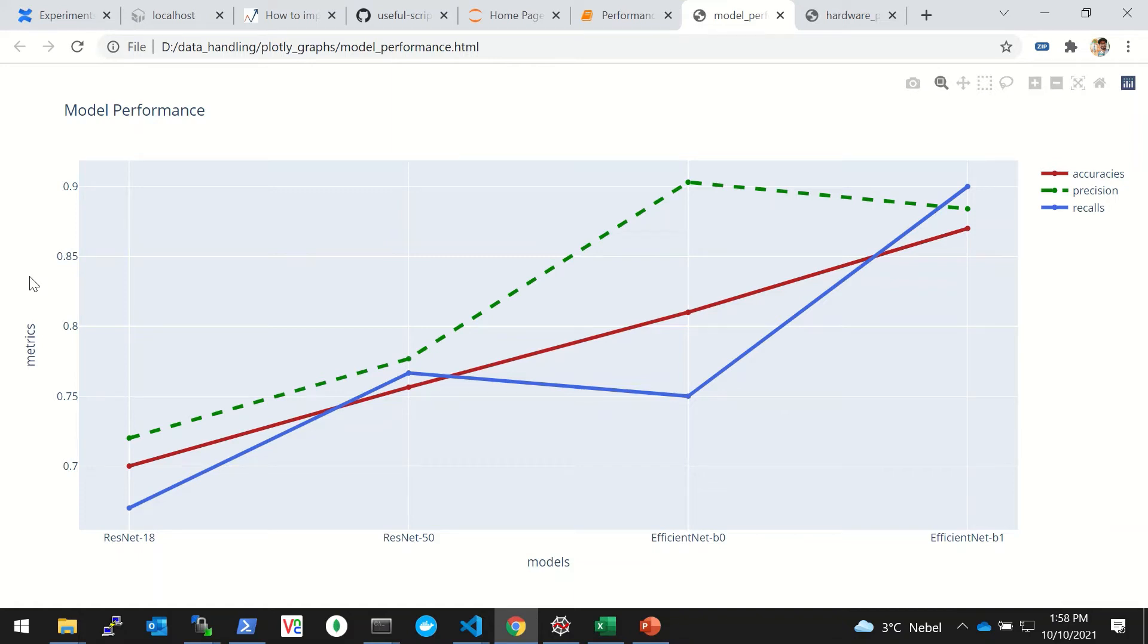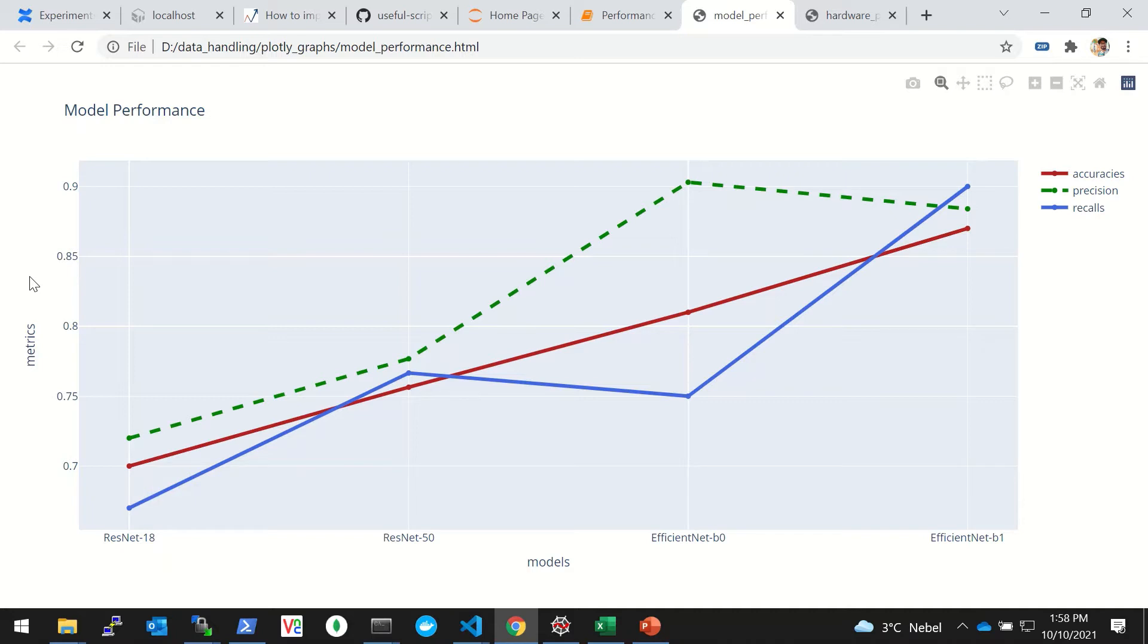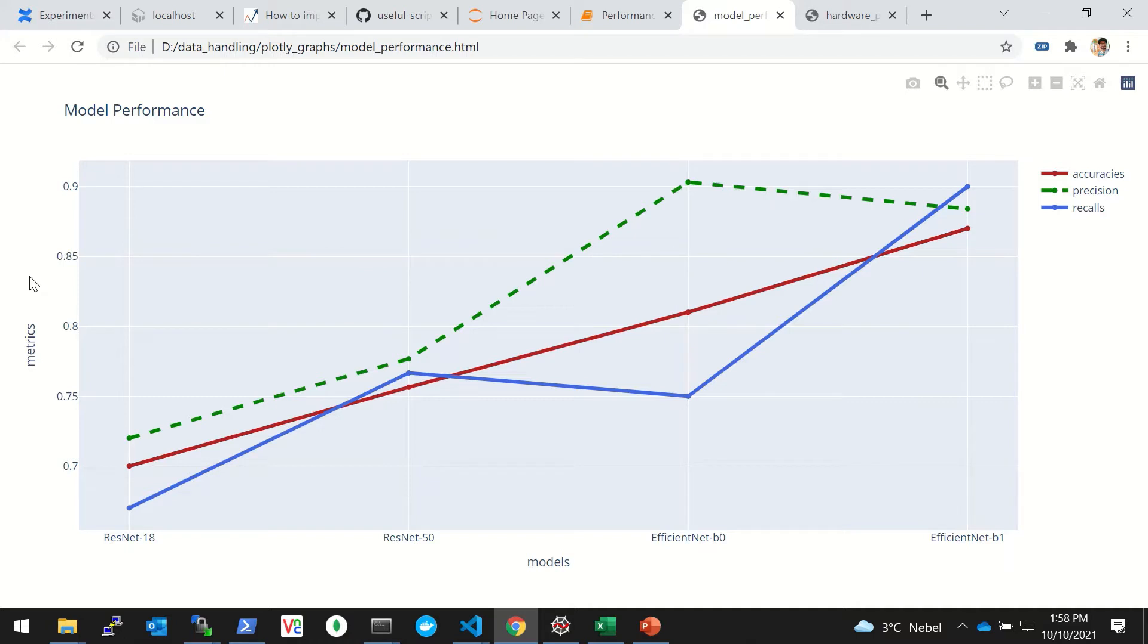Hello everyone, I hope everyone is safe and doing well. In this video we're going to see how we can draw interactive graphs with Plotly, and we'll see an example of how we can draw comparison graphs across different performance parameters.